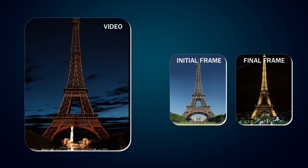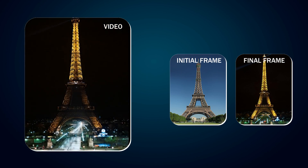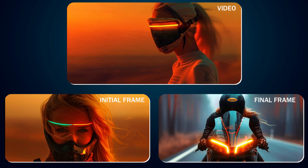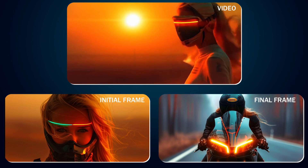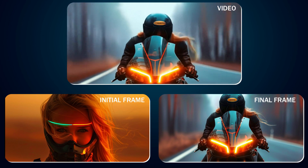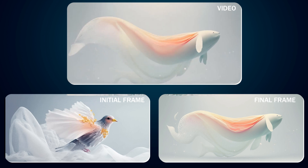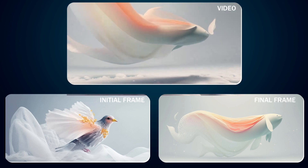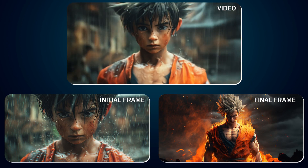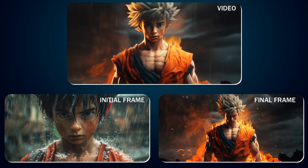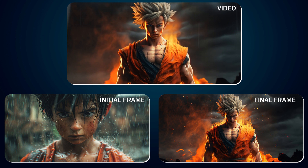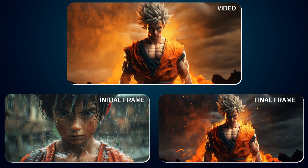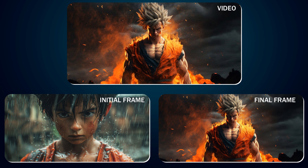You can create a time-lapse video of the Eiffel Tower from day to night, or create a commercial for a futuristic moto concept. You can also create a fantasy video with this transition, or a video of a close-up of a young boy's face in pouring rain gradually transforming into a fiery warrior surrounded by flames.